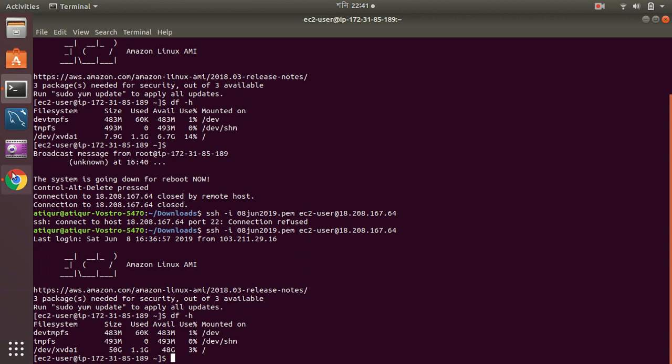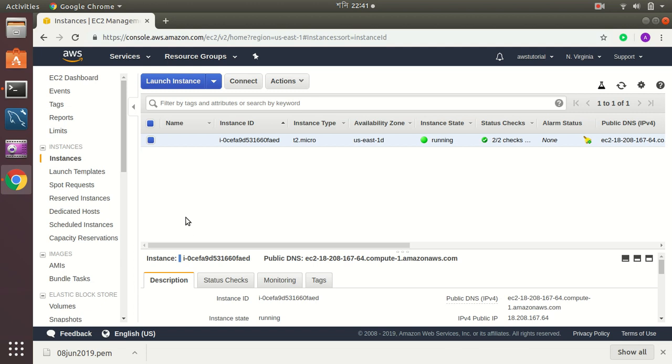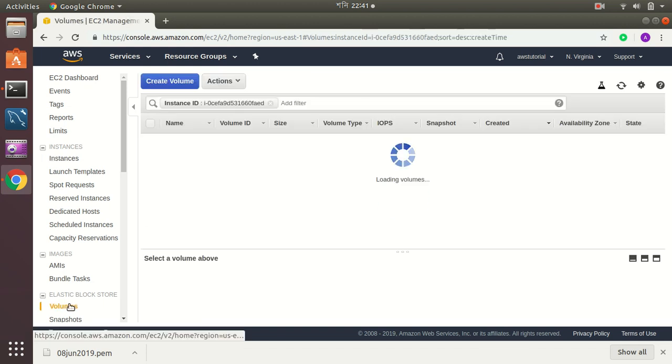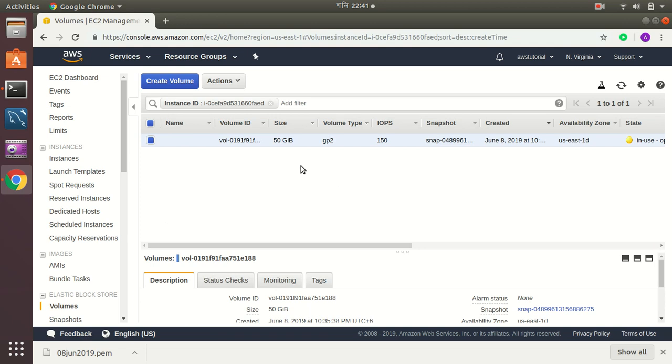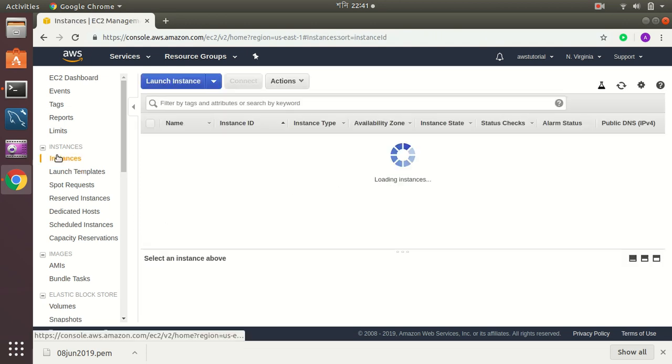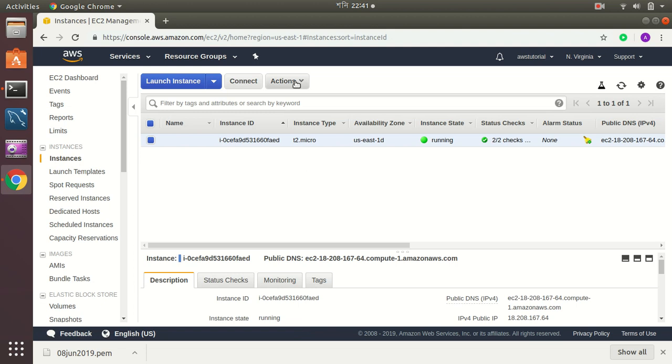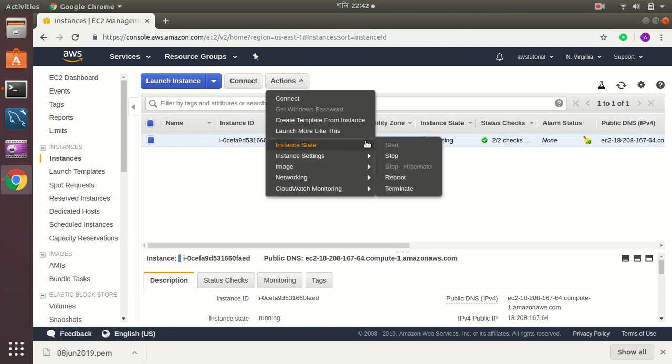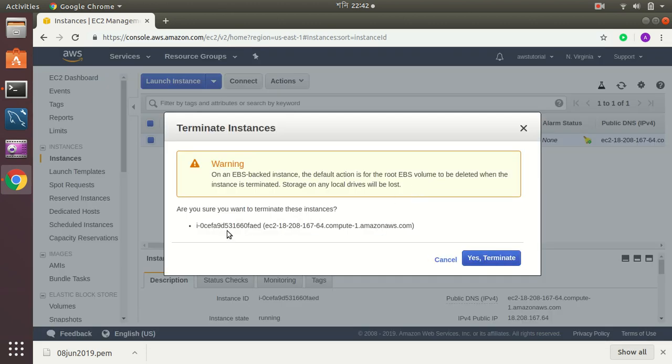So here I have shown how you can increase your disk space if you need a web server disk space to be increased. You can do it very easily without running any sort of commands or anything. You can just do it from the console on the fly. I have done my purpose, so let's terminate this instance because my demonstration is finished. I am going to terminate this and the EBS as well.